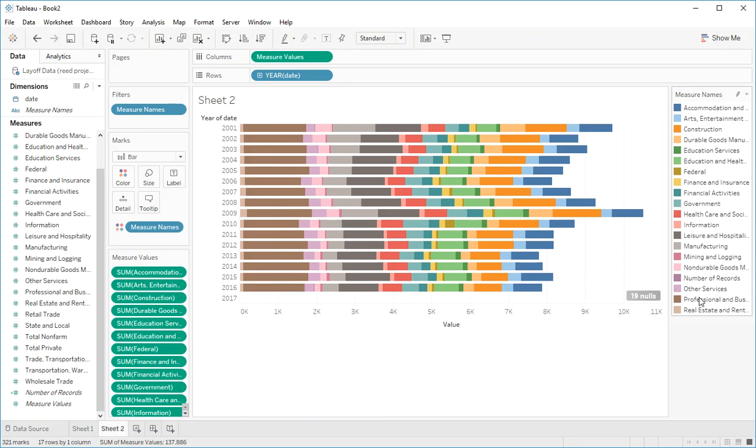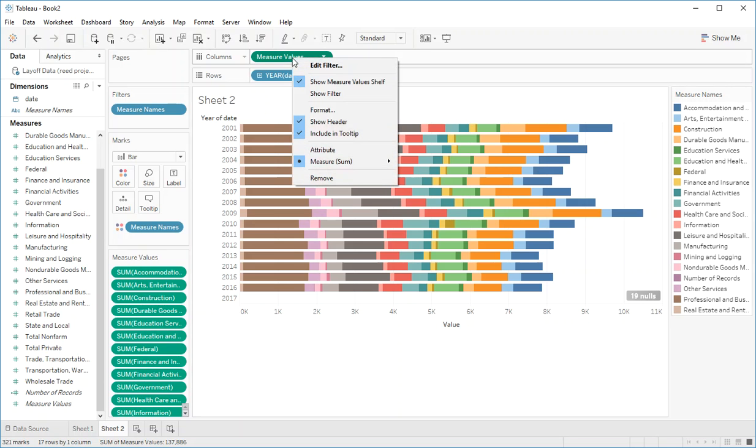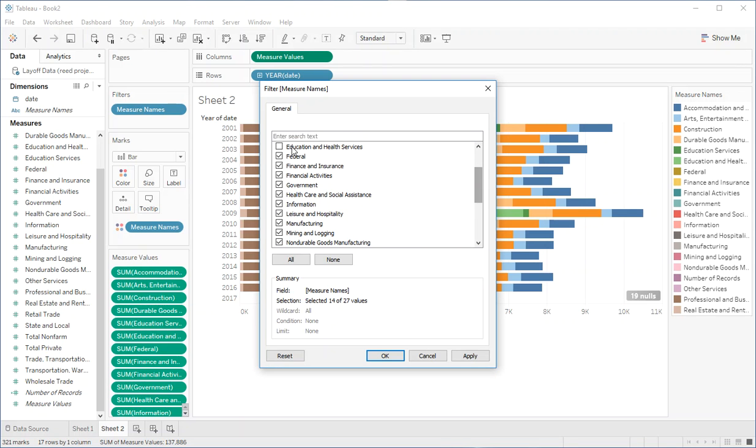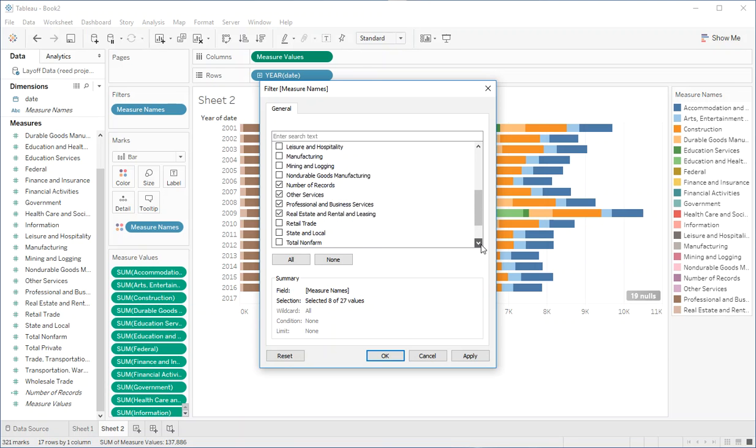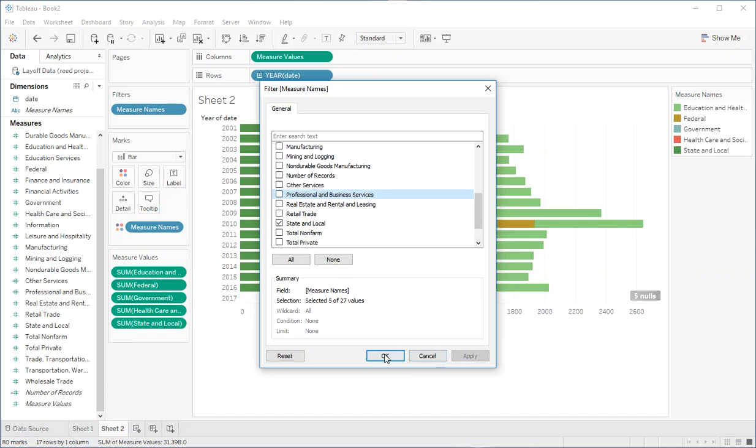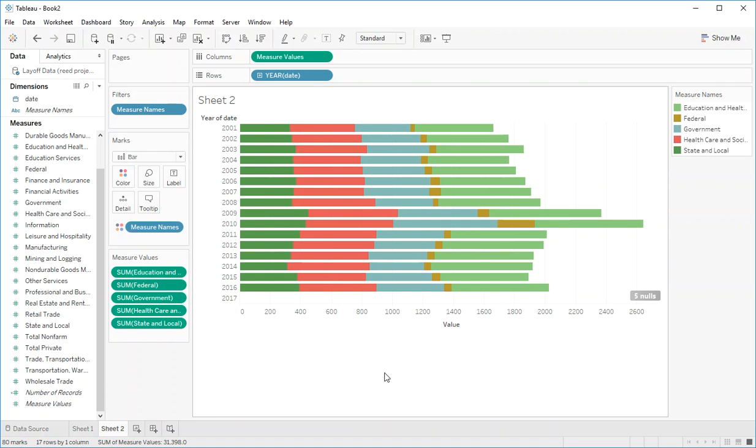Now if we only wanted to look at certain categories we can right click on measure values and edit our filter. And we can select or deselect different options. So if we only wanted to look at jobs in government we could do education services, federal, government as a whole, health care and social assistance, and get rid of the rest of these, and add state and local. Once we apply that we now have a stacked bar chart only showing the measure names we're interested in.